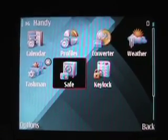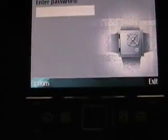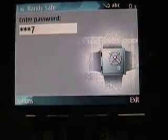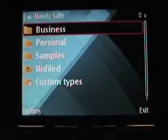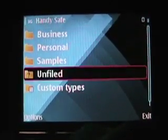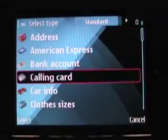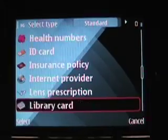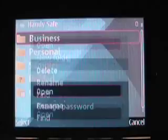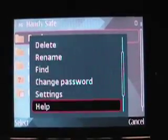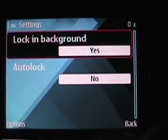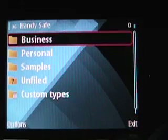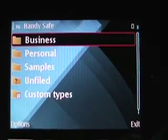Another utility is HandySafe — a password manager application. Going into one of the cards, you can create a new entry and pick from many types of information: calling cards, credit cards, and so on. It's a secure, password-protected e-wallet with pretty much all the functions you'd expect. There are folders, password change options, settings for locking in the background, and auto-lock. It's a handy e-wallet application.